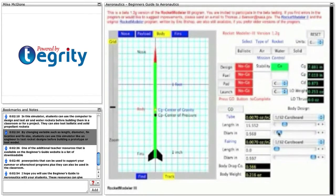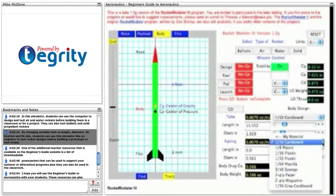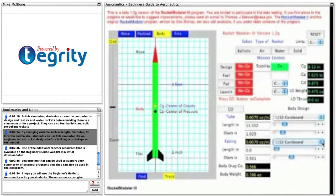By changing variables such as length, diameter, fin location, and fin size, students can use this simulator like an engineer to test rocket designs before building a prototype or test model.